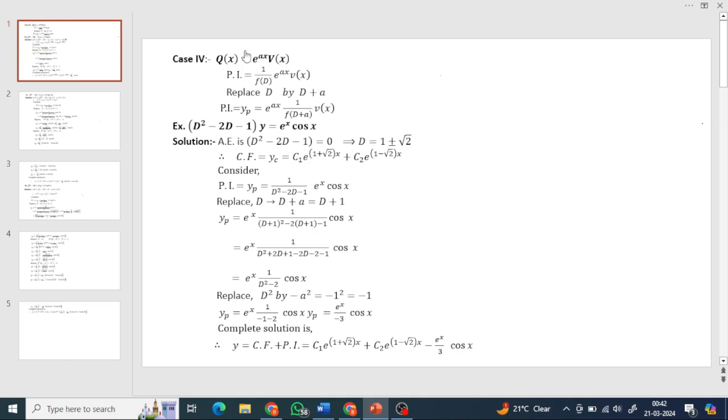Hello students. Today we are going to do linear differential equations. This is the direct method and this is Case 4.